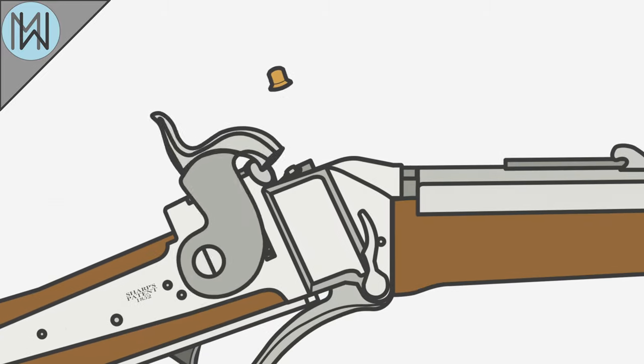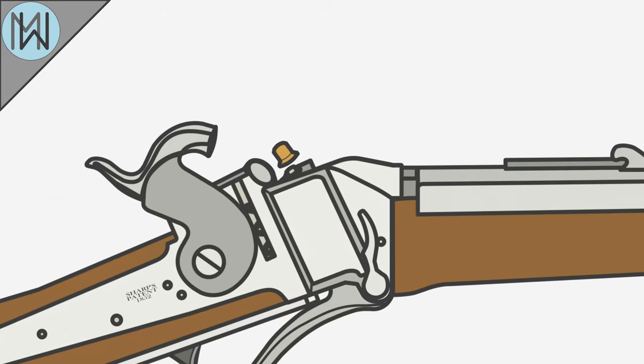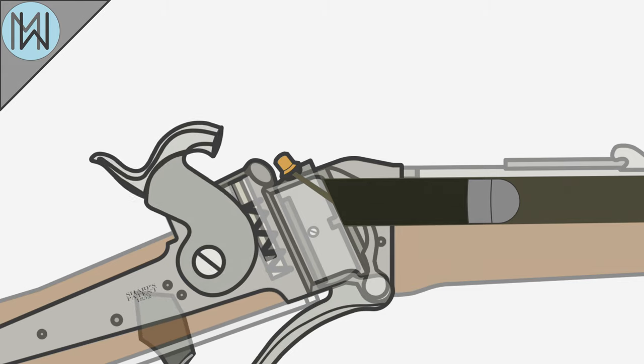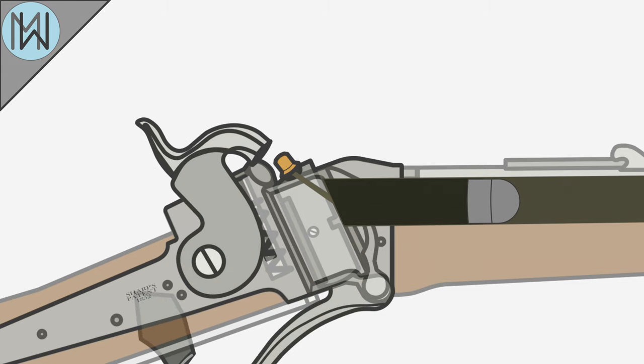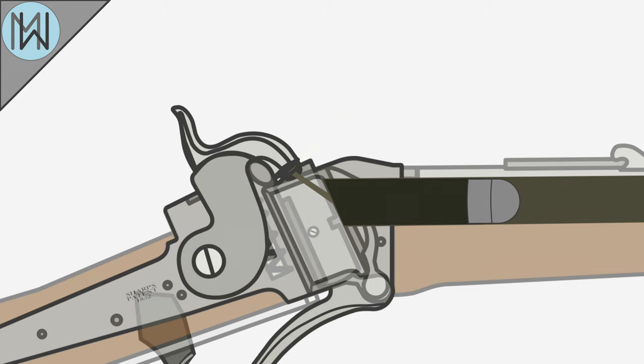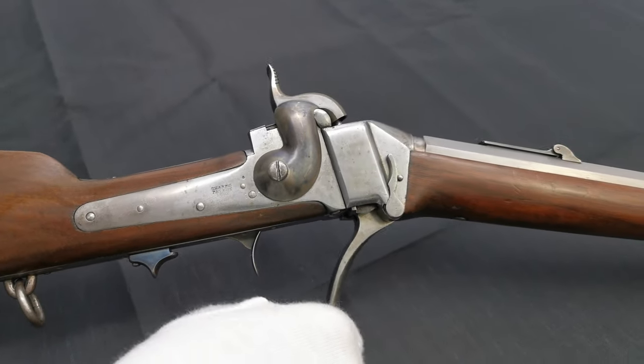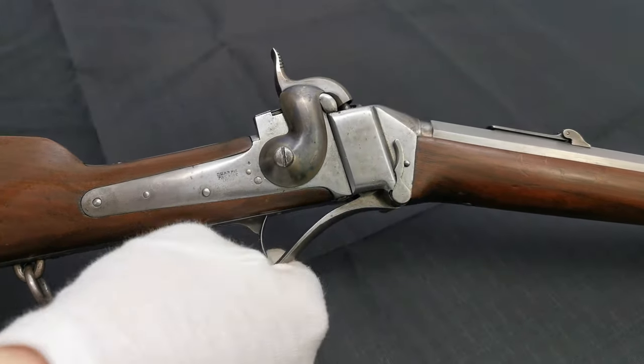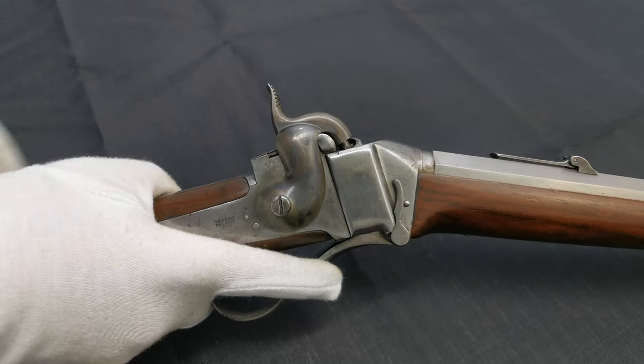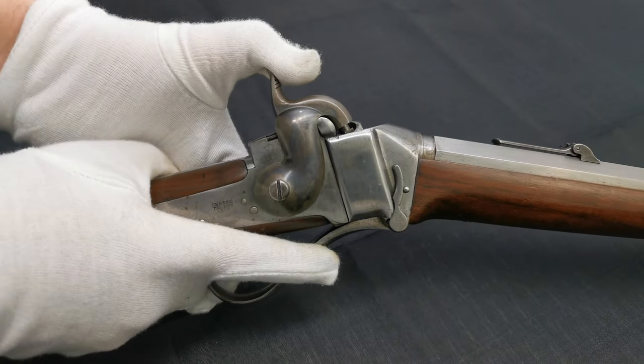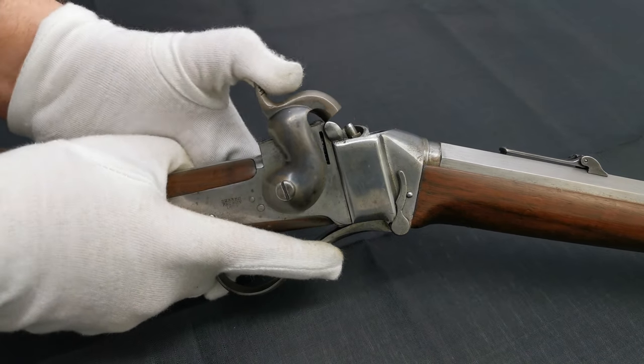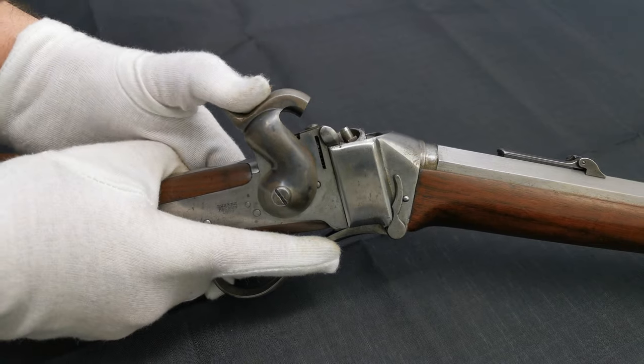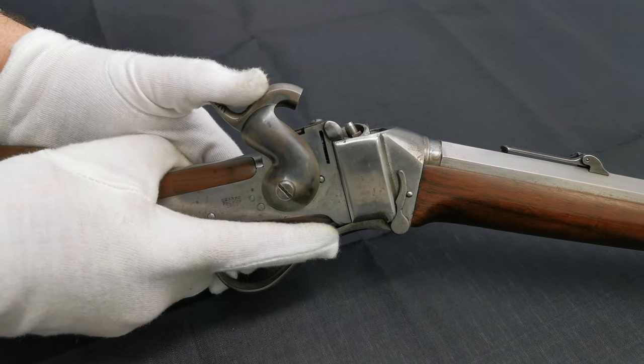These percussion caps are placed on a nipple that has a thin tube leading to the barrel. As the hammer impacts the percussion cap, it explodes, sending sparks down the tube, igniting the black powder in the barrel. This might not seem like a major advancement, but in practice, percussion caps were much more reliable, more resilient to adverse weather conditions, and faster to use.